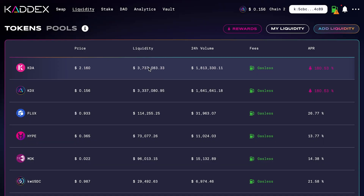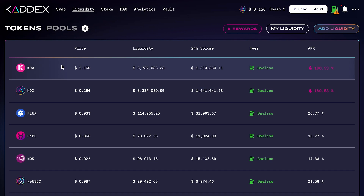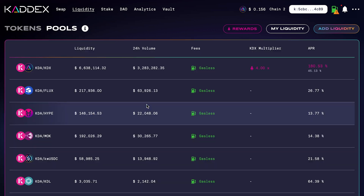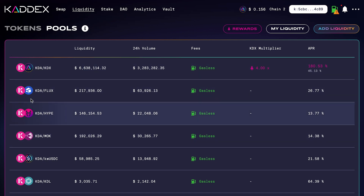Here we are at swap.catx.com. The first thing you're going to do is go to the Liquidity tab, where you will see Tokens and Pools. We're going to check out the Tokens first — these are all single-sided liquidity. Then you can go over to Pools, which is where you'll find your pairs. There are a bunch of pairs here, but we're really just going to focus on the KDA/KDX pair.